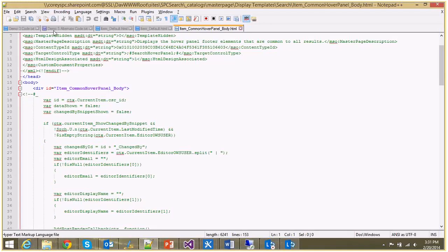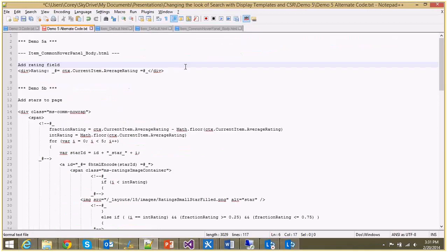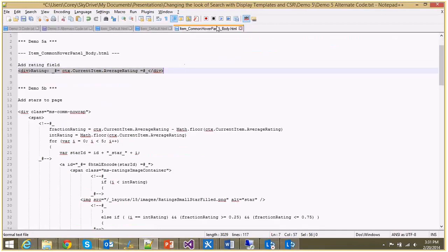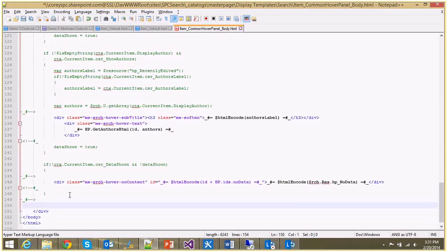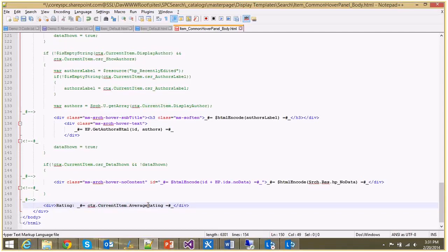So I'm going to start by adding, let's just start with adding what the rating is to begin with. I'm going to put this at the very bottom, inside this last div, and I'm just going to add it. So we're just saying context.currentItem.AverageRating, so that's the name of the managed property. We save it.